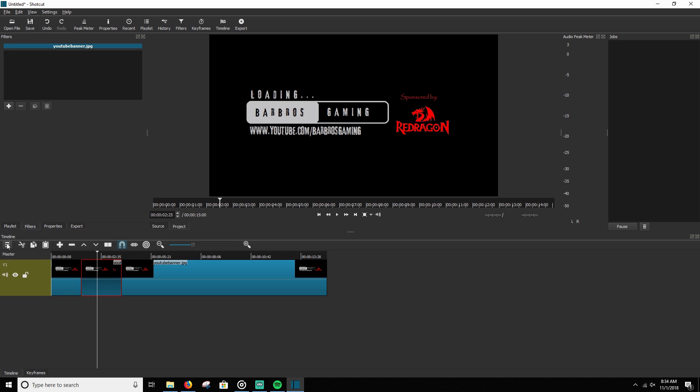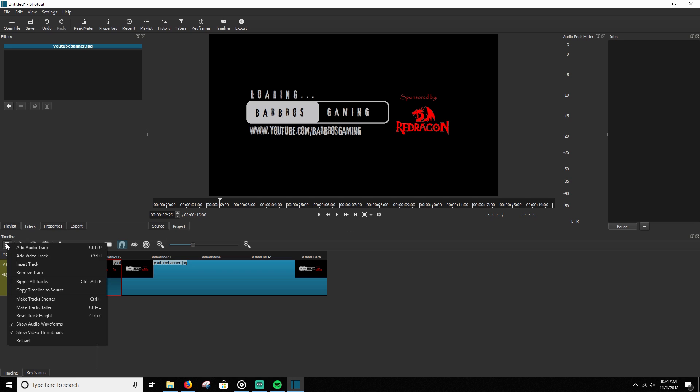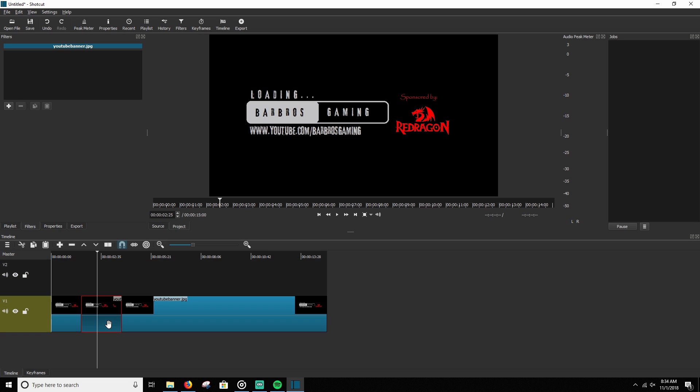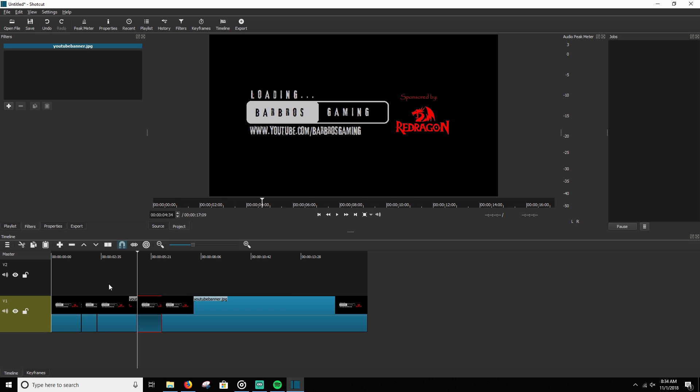And then once you do that, we're going to go to the menu here and we're going to add a video track. Once you add a video track, very simple. You're going to select this and you're going to Control C to copy, Control V to paste.